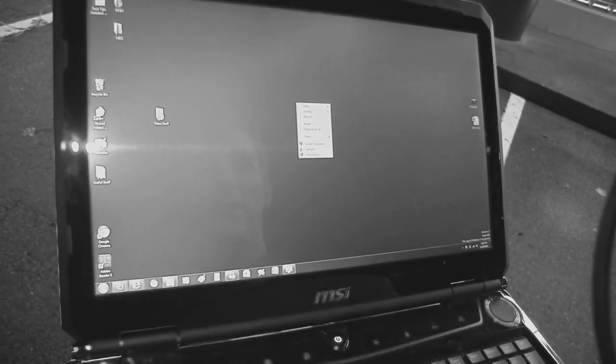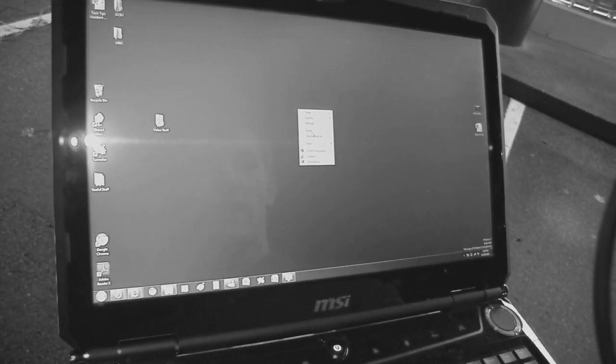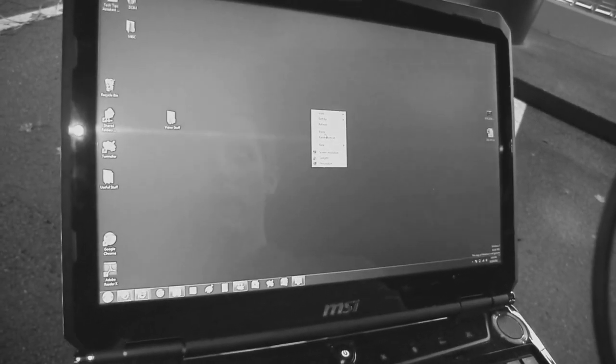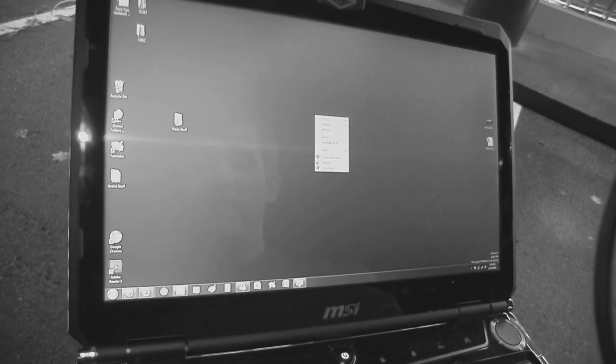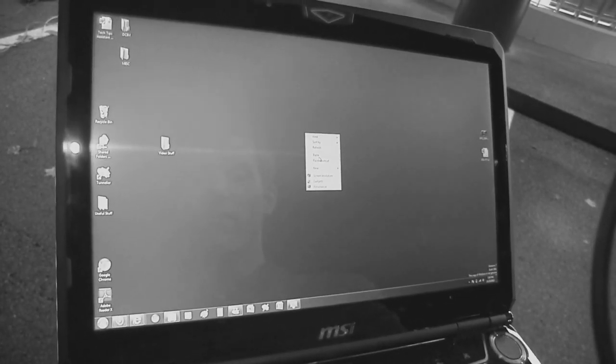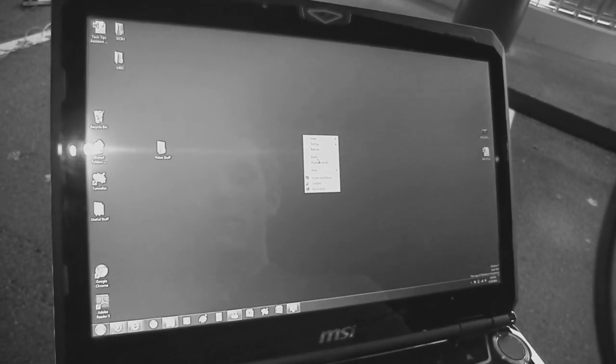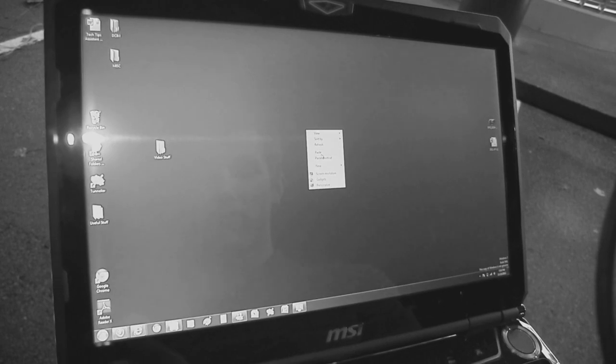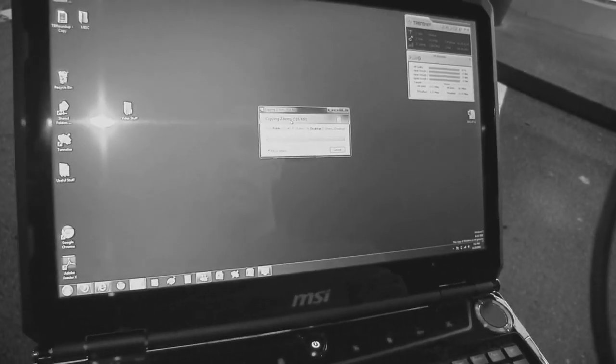We are going to go ahead and copy these two files, which total about 900 megs. I'm going to press start on my stopwatch here and this button at the same time. Wait for it, wait for it. Here we go.